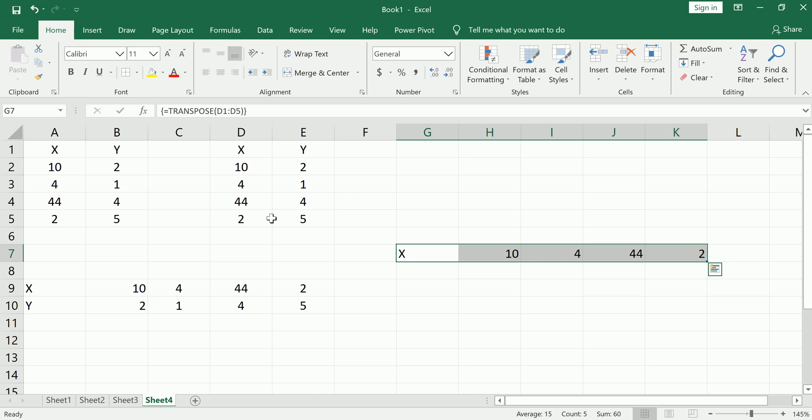You have to hit shift ctrl enter, and you have to pay attention to and be careful to highlight the correct number of rows or columns depending on which way you're going. All right, so hope this was helpful. Till next time, be sure to subscribe, like, and share and check out the rest of my tutorial videos on Jollayer Academy. Have a great day.